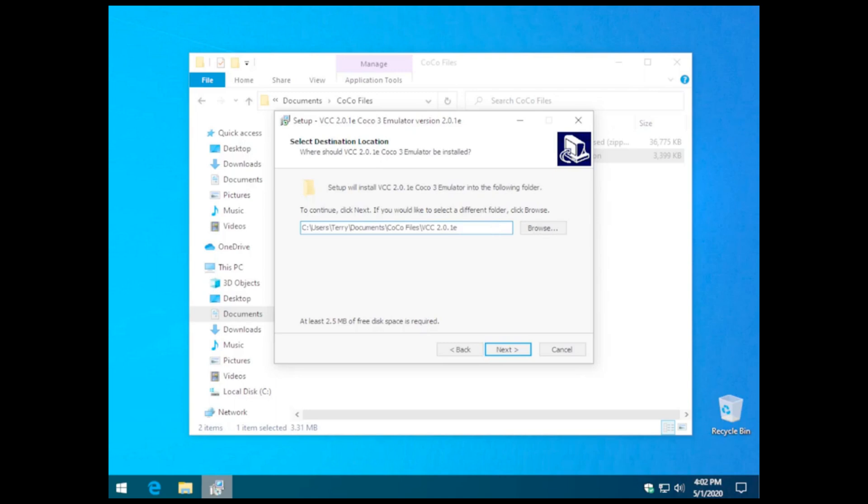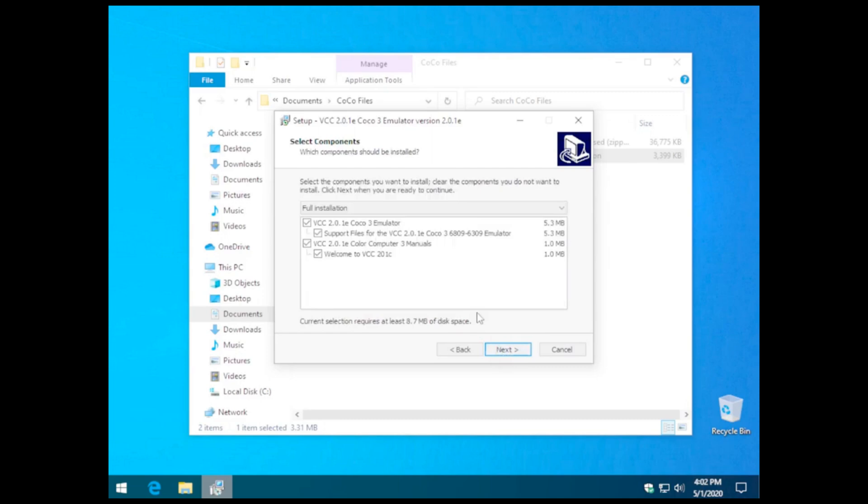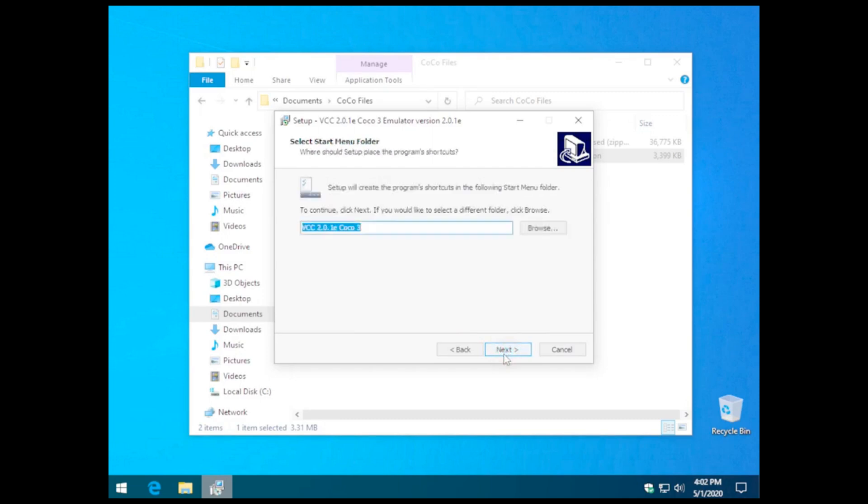Additionally, I run multiple instances of VCC, so I don't have to configure it each time, so we'll make this one our OS 9 installed version.